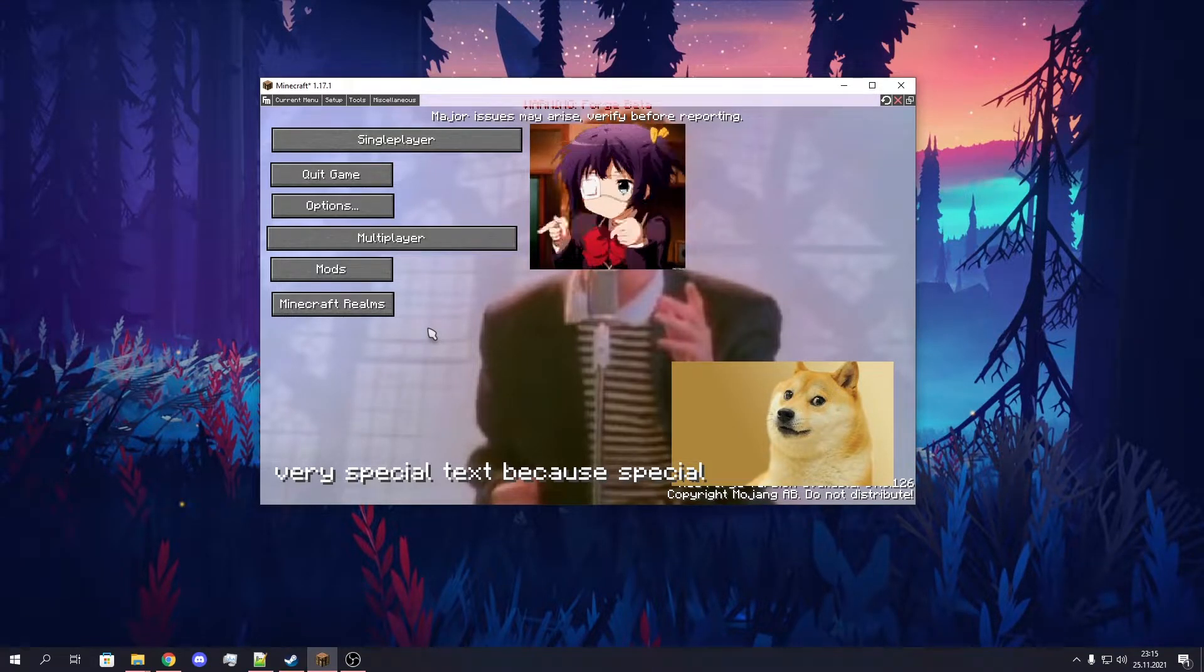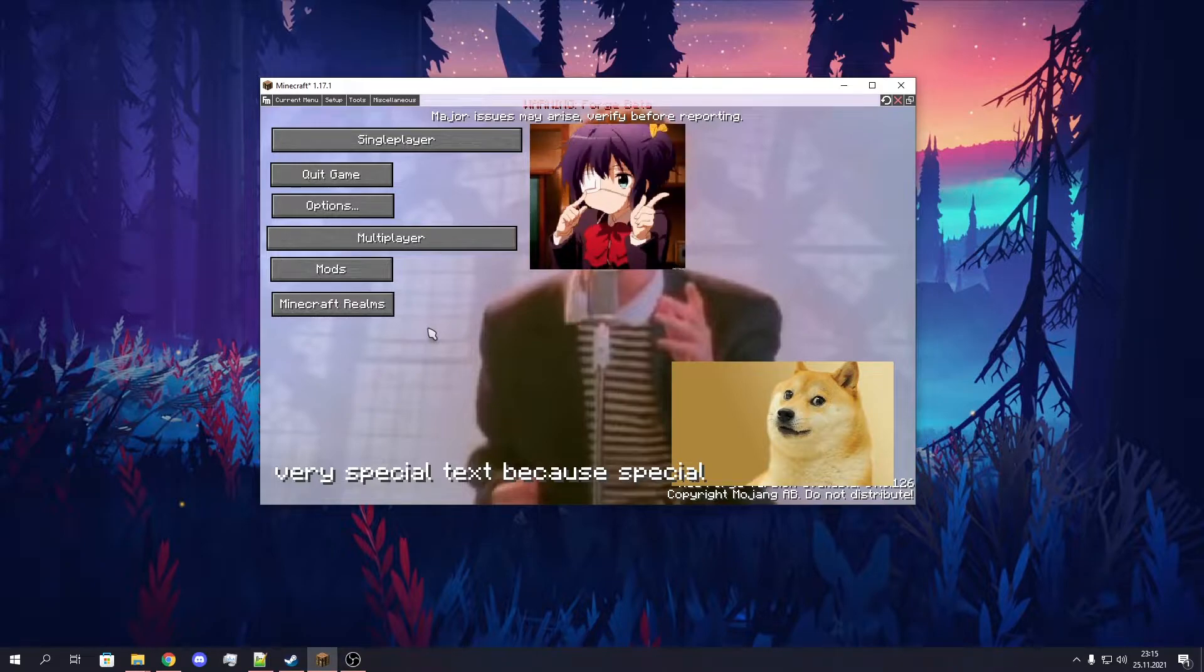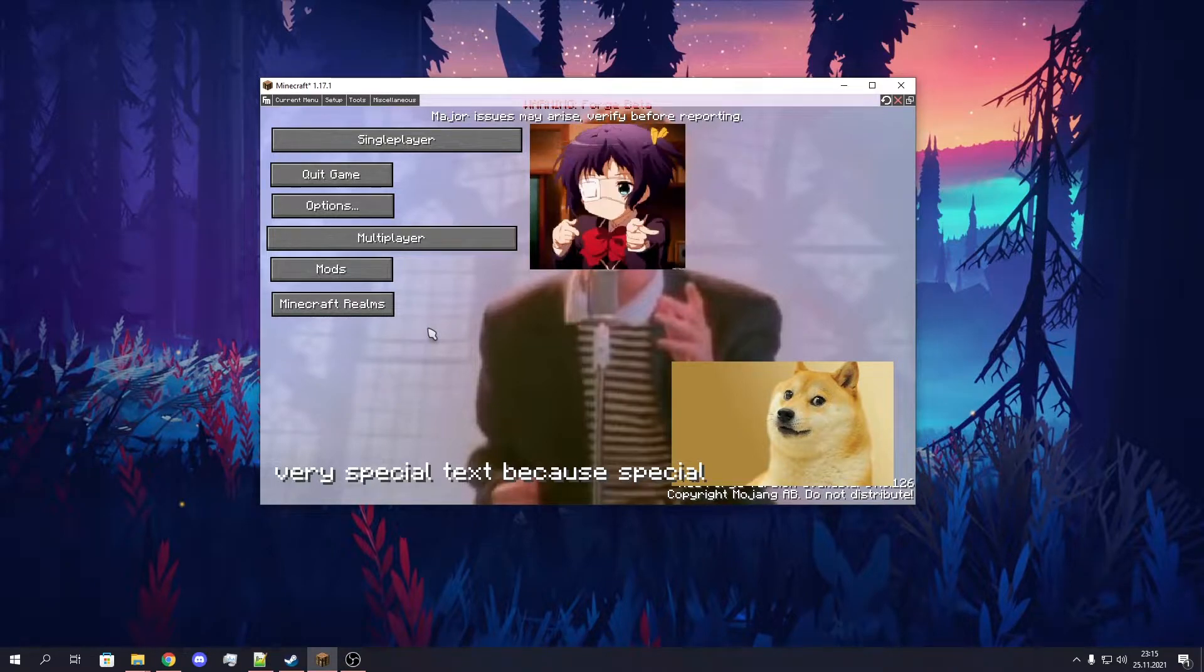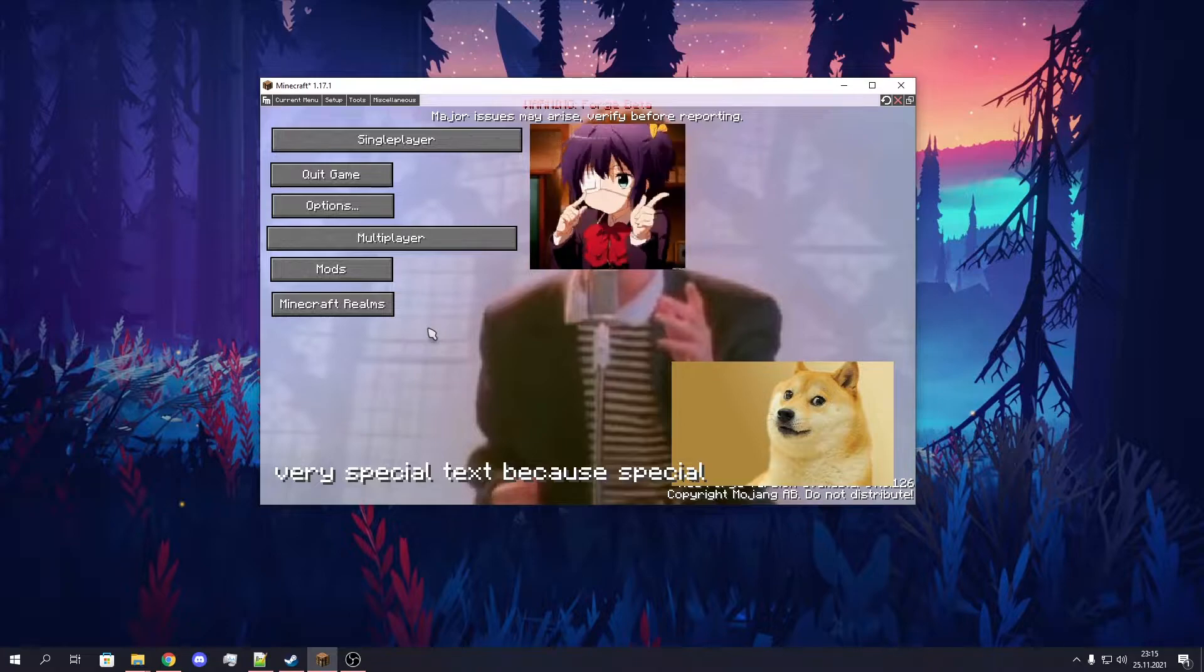Welcome back to my little video series about FancyMenu. Today's video will be a little update to a previous video called Export and Share Layouts.